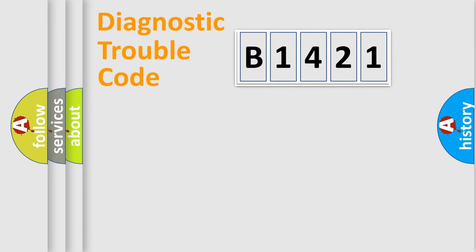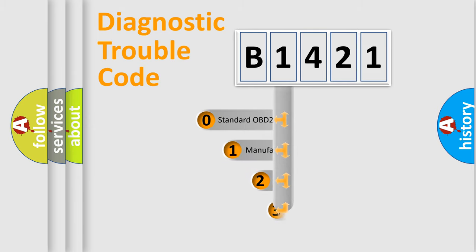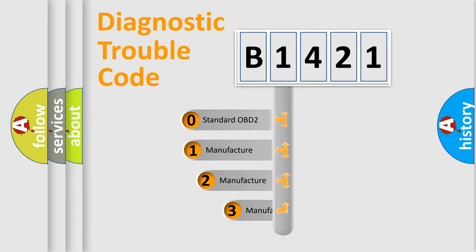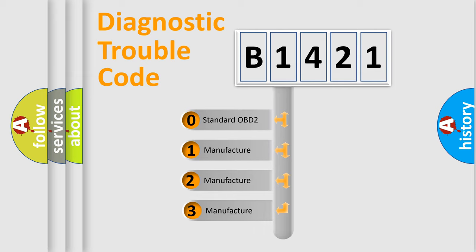Powertrain, Body, Chassis, and Network. This distribution is defined in the first character of the code.